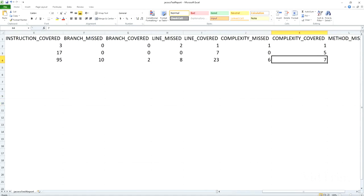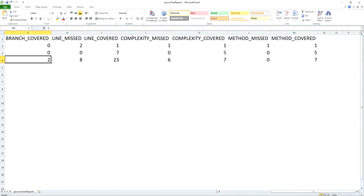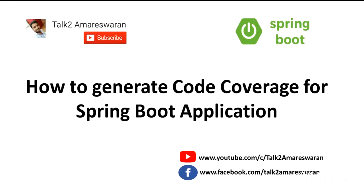These are the details we can generate for the code coverage of your Spring Boot application — as a CSV file, HTML file, and XML-based file. Thank you for watching this video. Please subscribe to my channel to get more video alerts. Thank you.